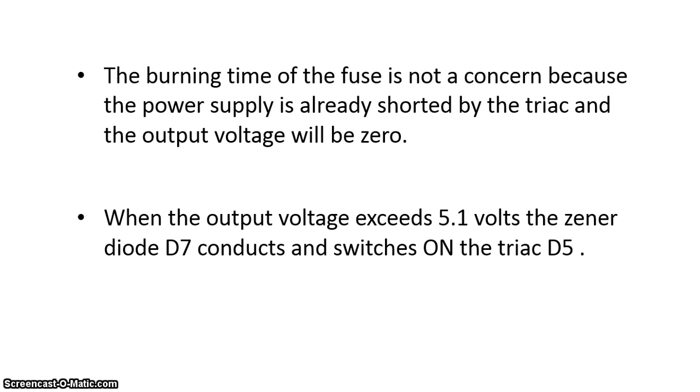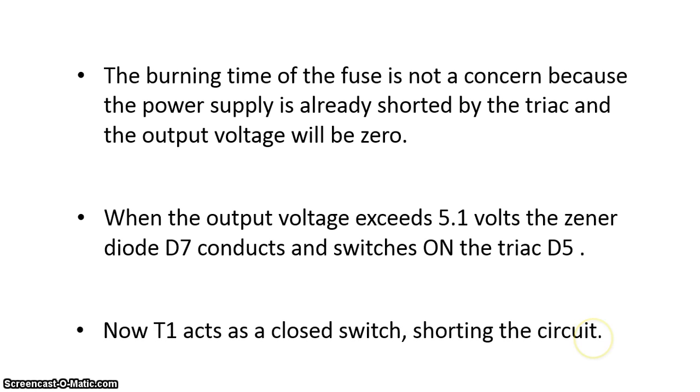When the output voltage exceeds 5.1V, the zener diode D7 conducts and switches on the triac T5. Now T1 acts as a closed switch shorting the circuit. Now the rest of the things is explained by my friend Abhishek Ranjan.